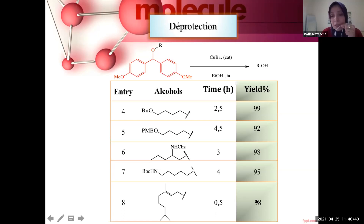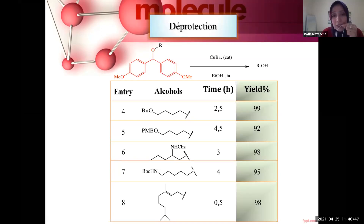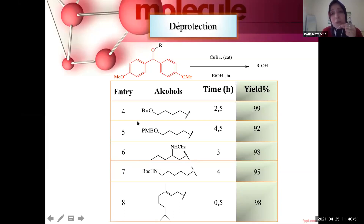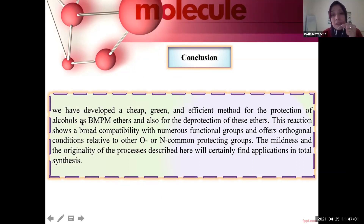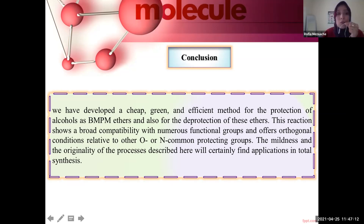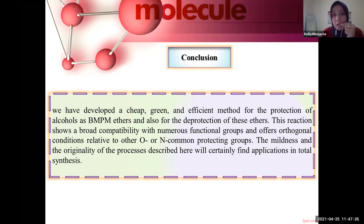In conclusion, we have developed a cheap, green, and efficient method for the protection of alcohols as BNPM ethers and also for the deprotection of these ethers. This reaction shows broad compatibility with numerous functional groups and offers orthogonal conditions relative to other common oxygen and nitrogen protecting groups. The mildness and originality of these processes will certainly find applications in total synthesis.